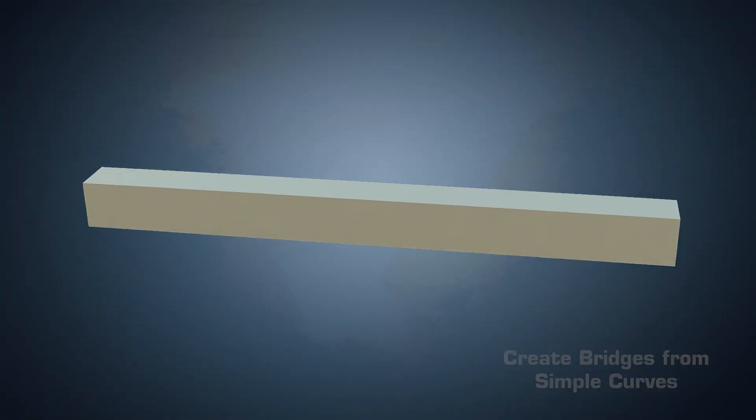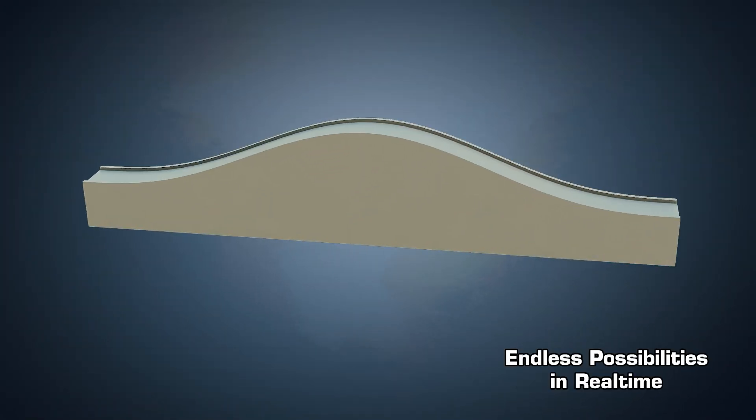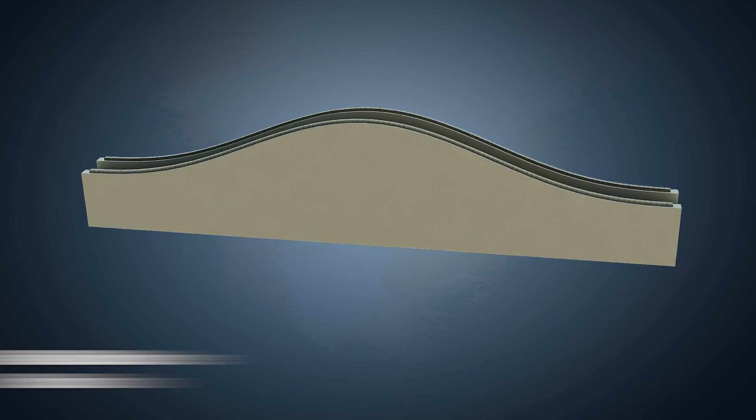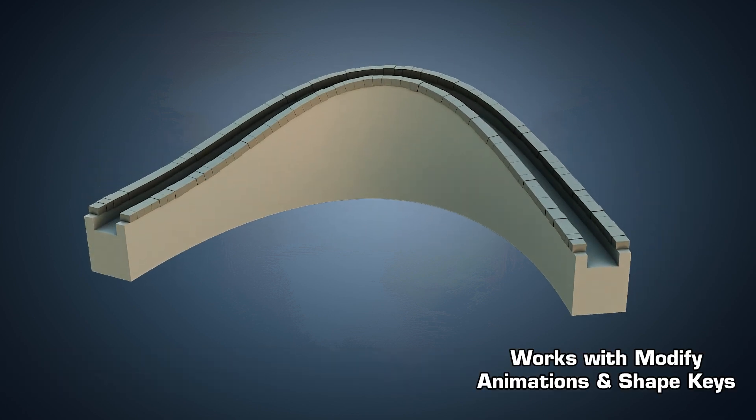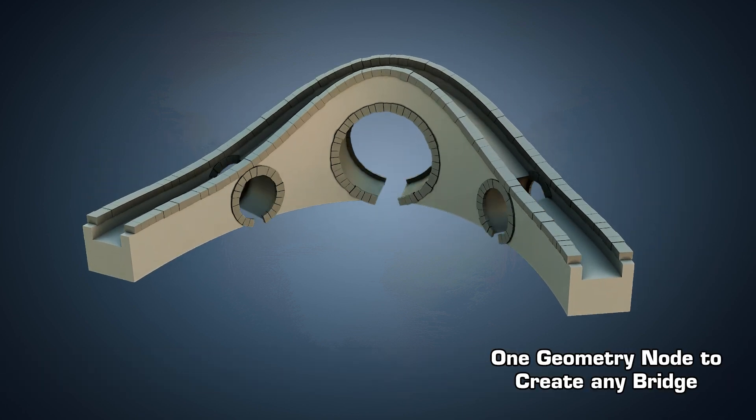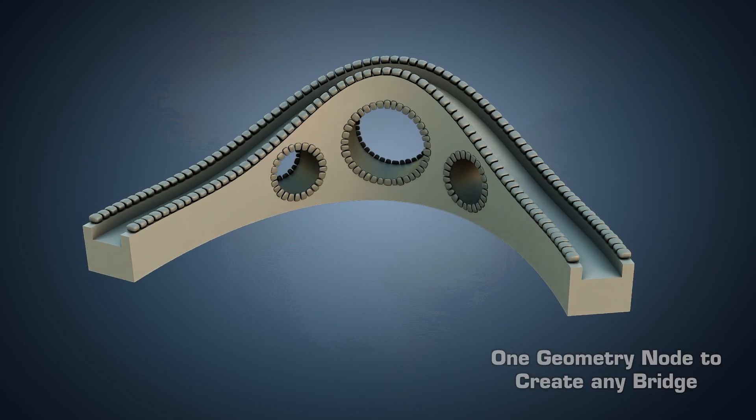Hey there, I'm Vladan from 3DTutor. Welcome to Blender Geometry Nodes for Beginners, Procedural Bridge Generator.